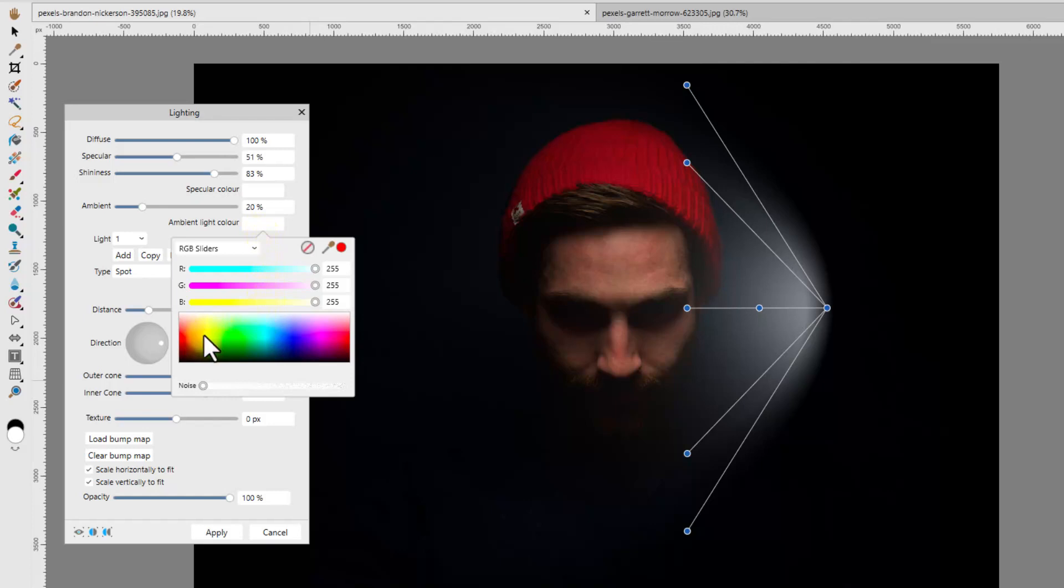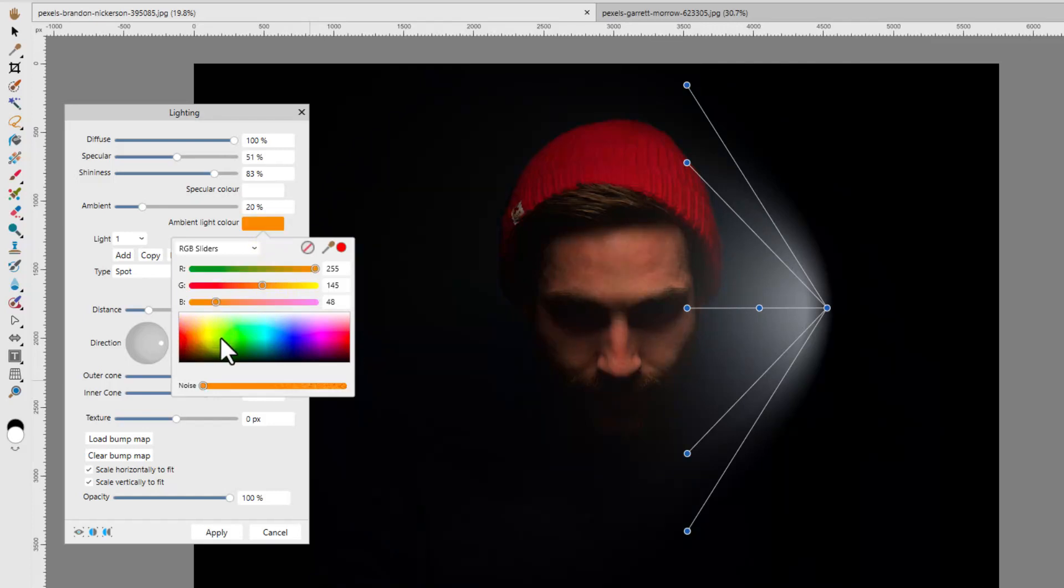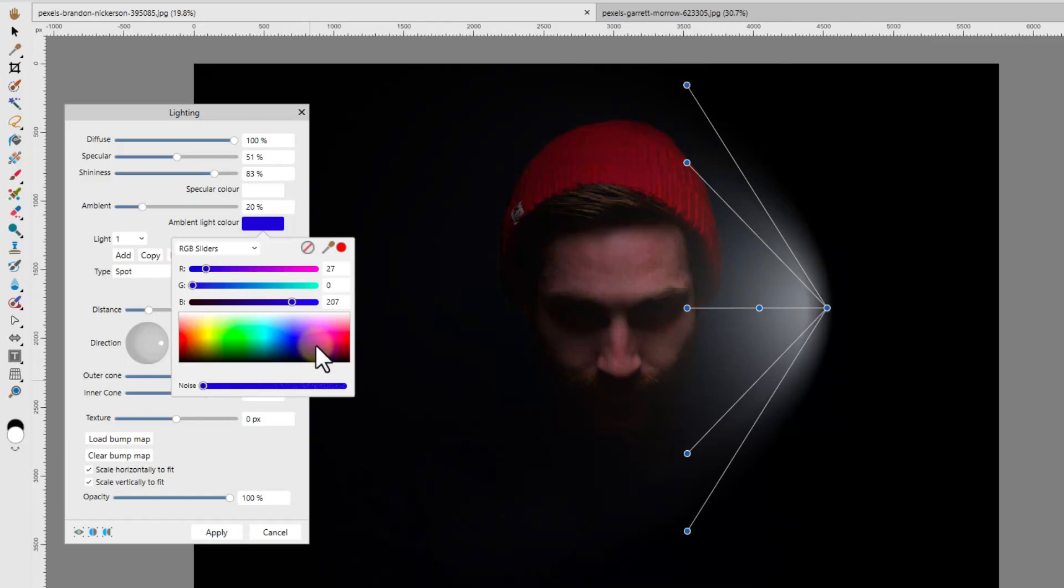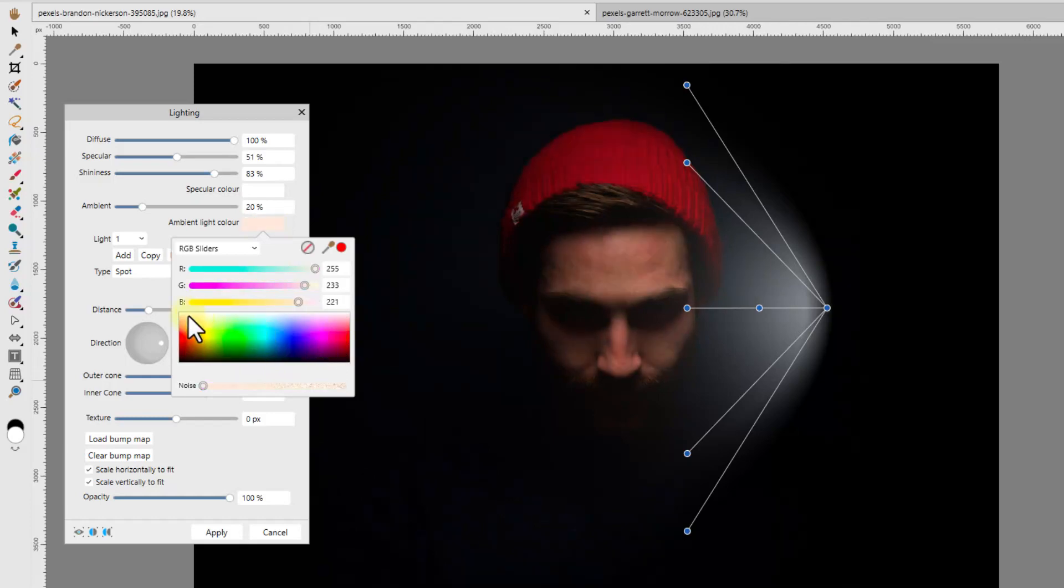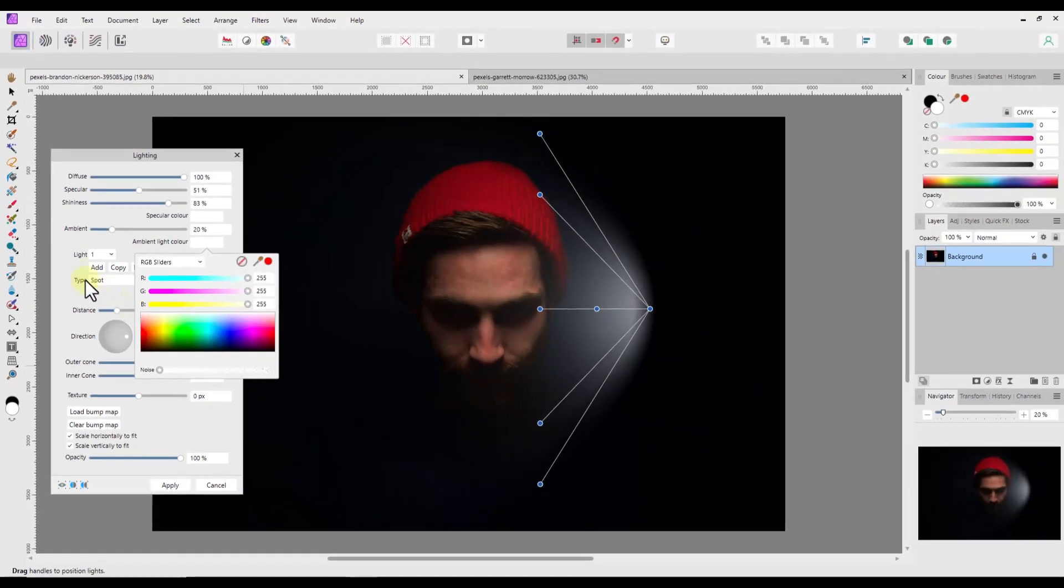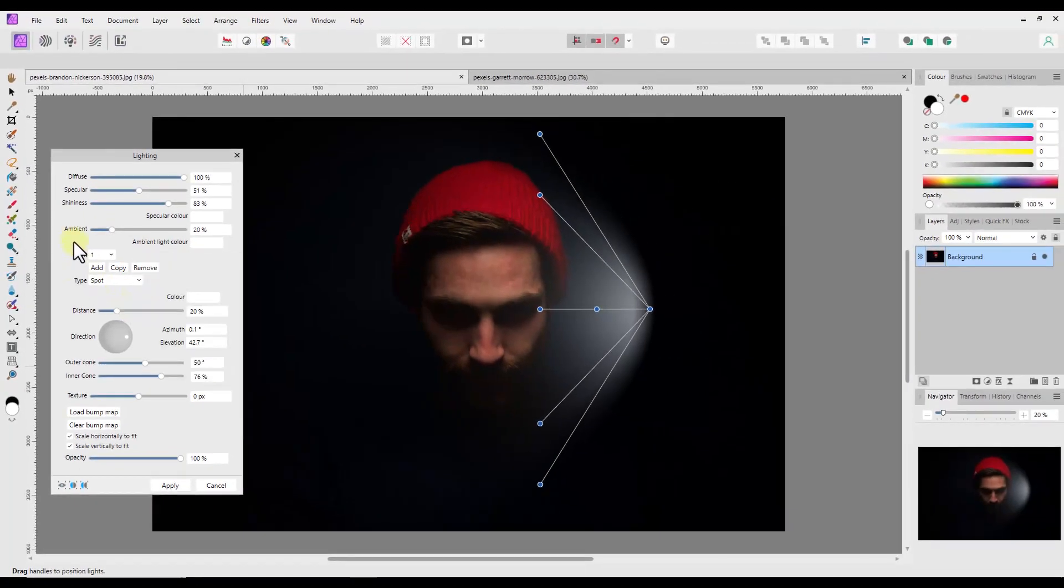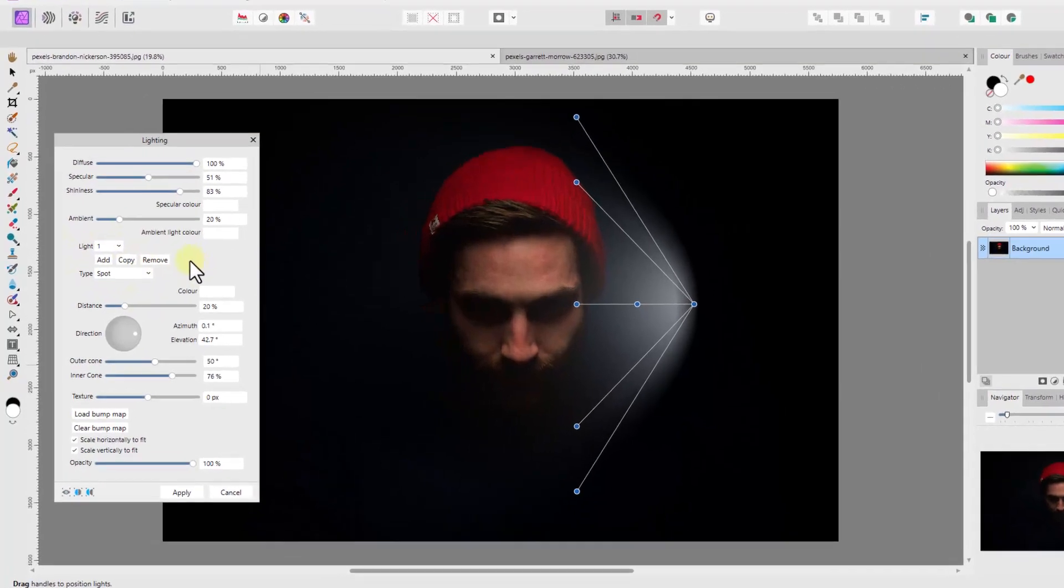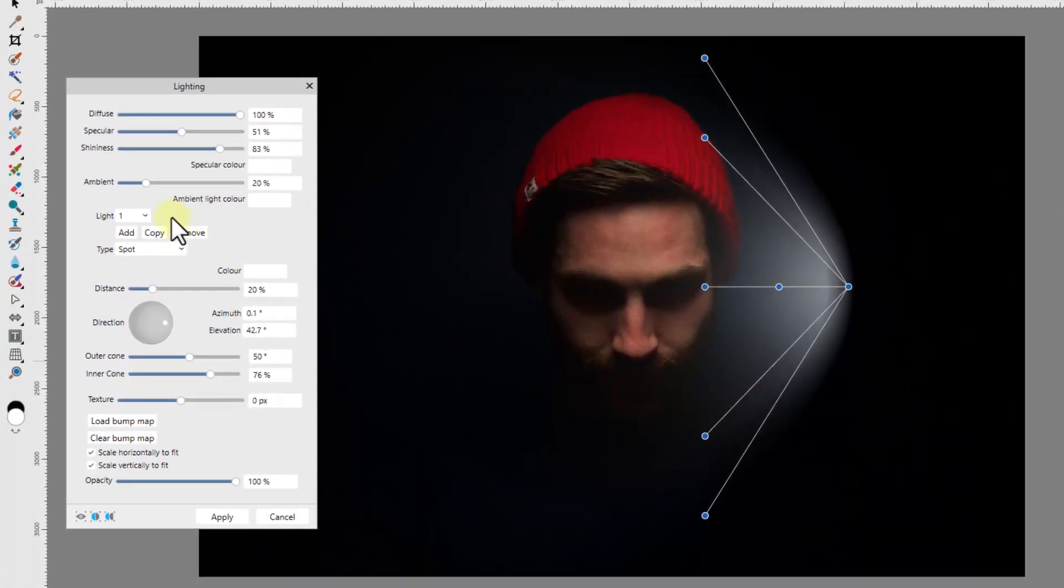Next there is another color setting. This time for the ambient light. I will after tinkering a bit return the color back to white.